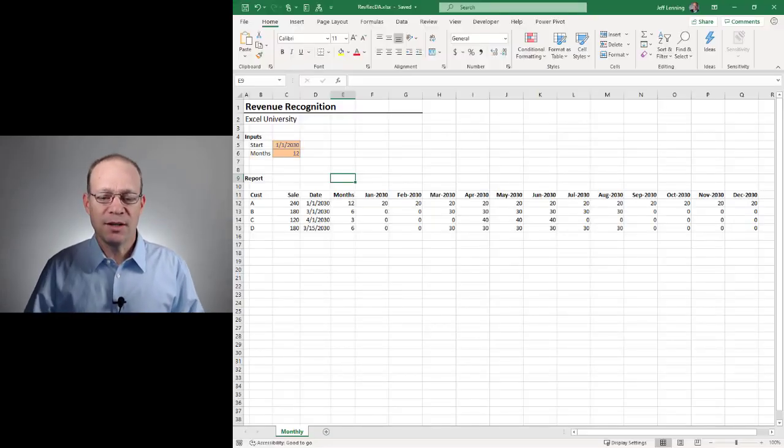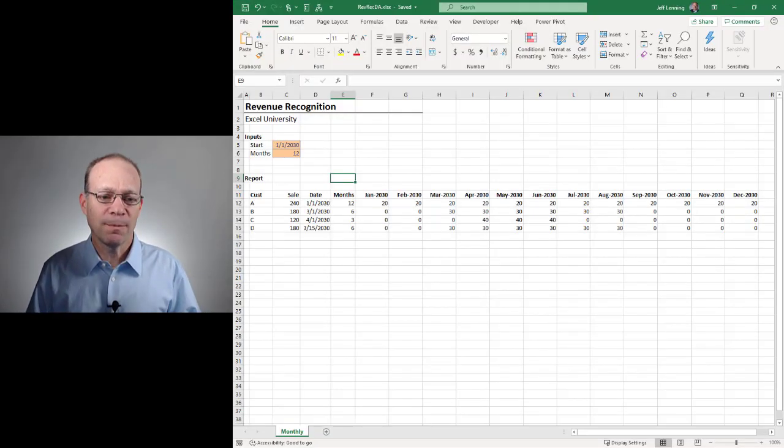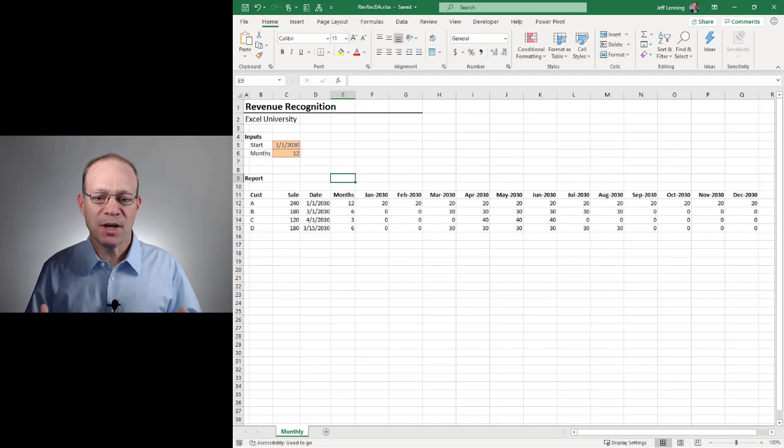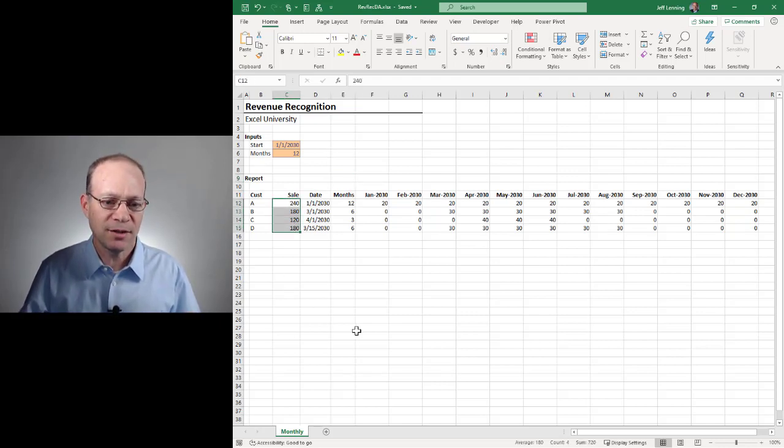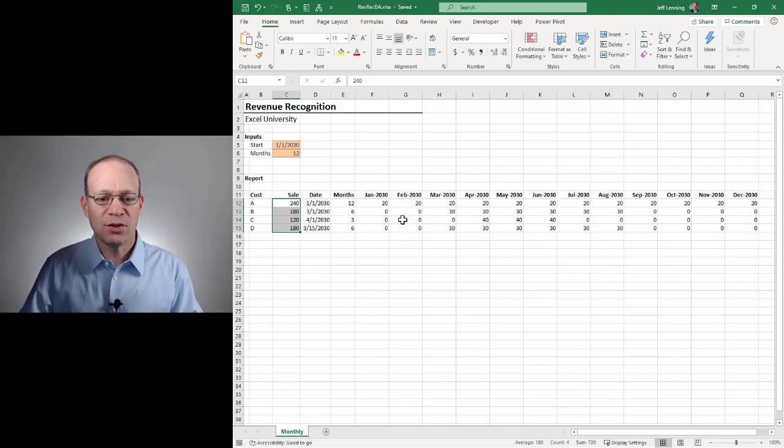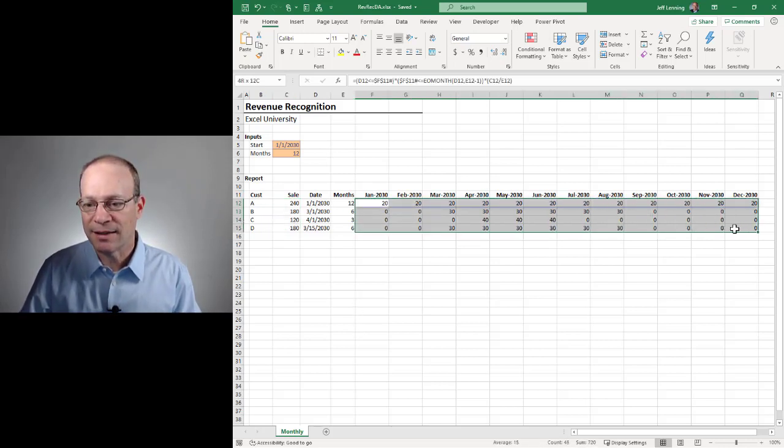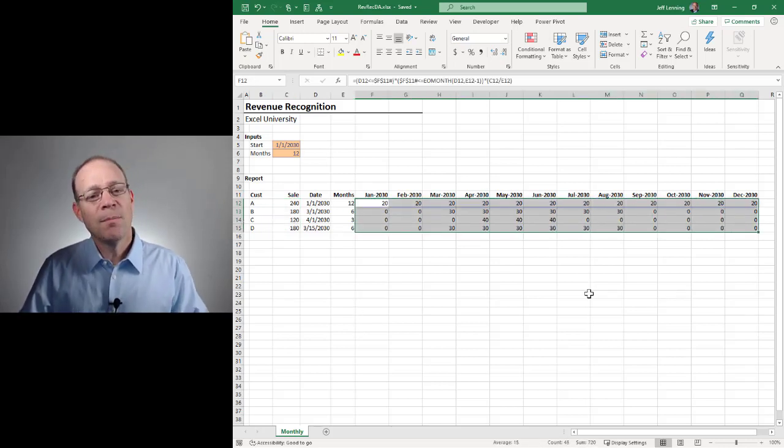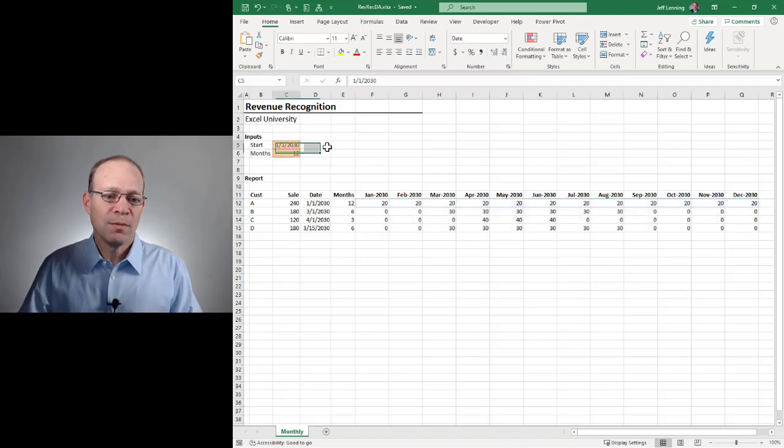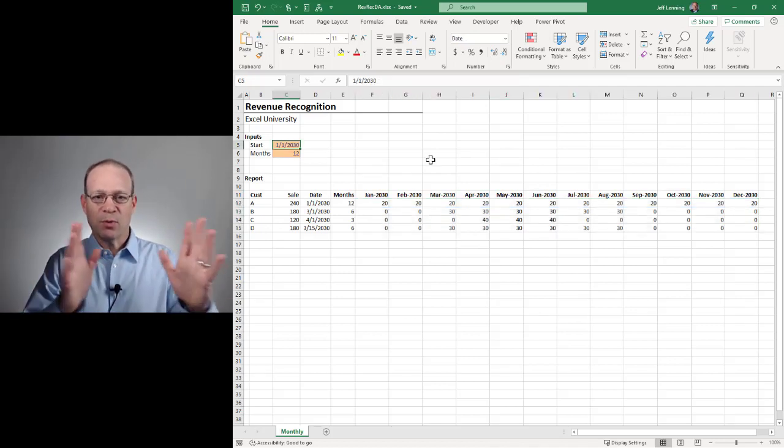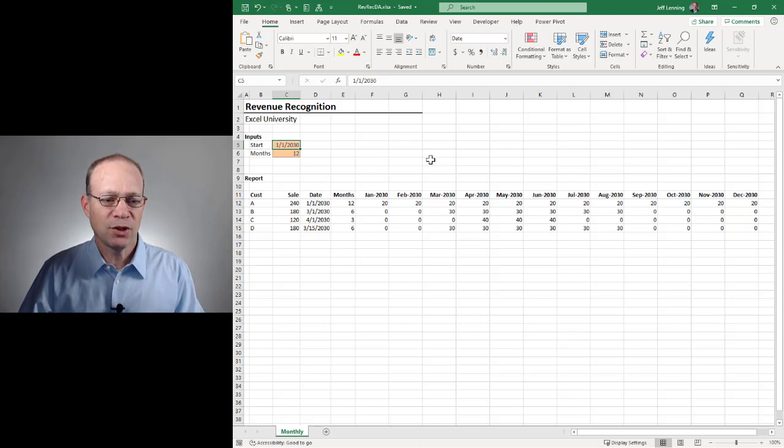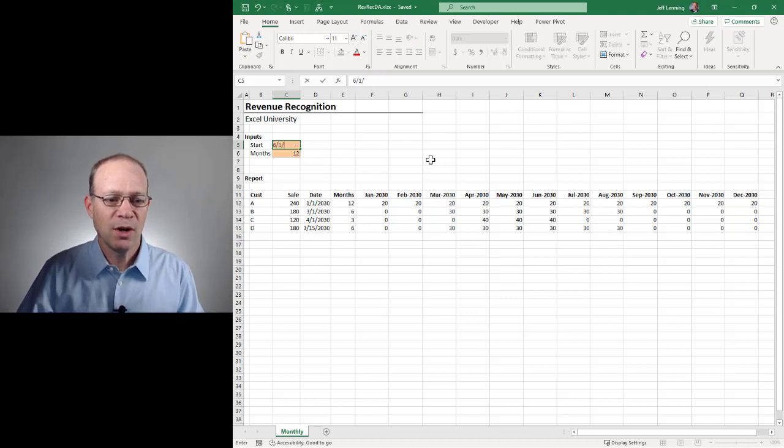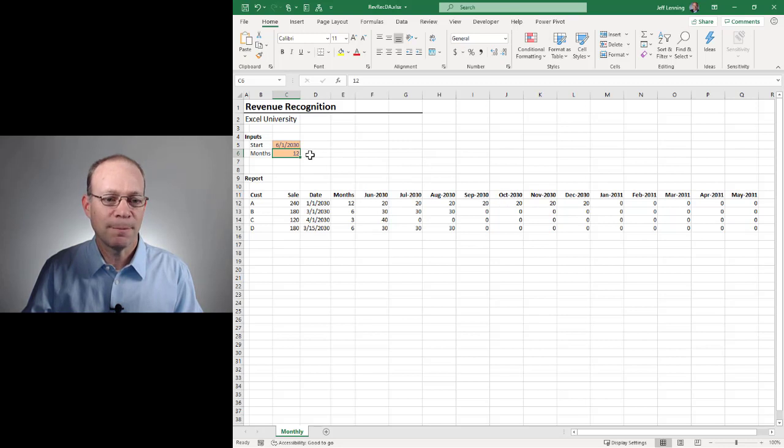What we're trying to build is this dynamic report that helps us take a single amount like this and spread it into monthly columns like these. But we want it to be really dynamic. Meaning, if I want to change the report window, like maybe it should start at 6-1-2030, then I want all these columns to update accordingly.